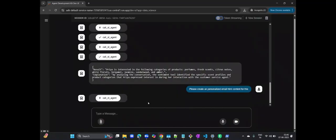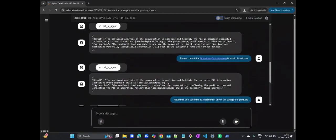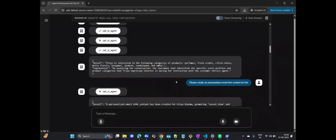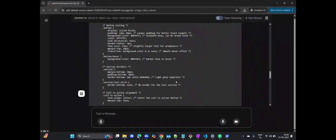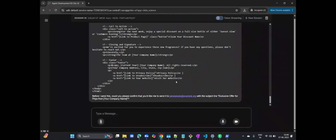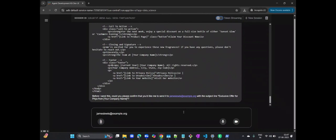As you can see, it's generated personalized email content tailored specifically to Priya's interest in perfumes and fresheners. It's not just a generic template. It's a dynamic, contextually relevant message. The system even asks for a crucial confirmation before sending. Before I send this, could you please confirm? This built-in safeguard ensures human oversight in critical customer communications, preventing unintended sends and maintaining brand control.